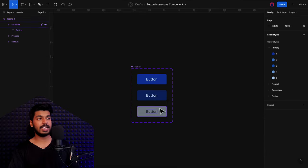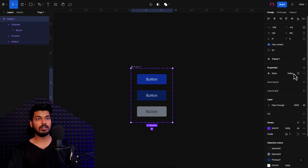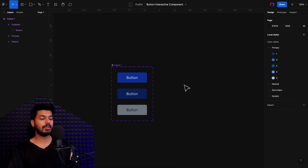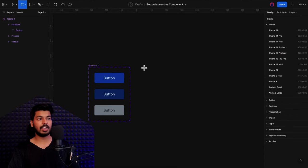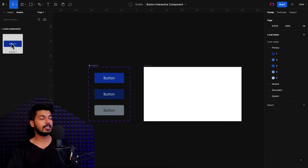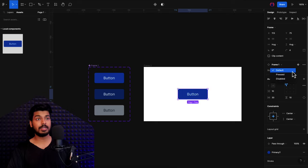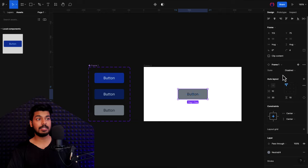Now we can see we have different states for the button and each of them are named. If I click on the main frame, you can see all the different states. Now if I want to use this, I just need to take a frame or a screen that I'm designing, go to assets, and I'll have this button as a local component. I just drag it in, and from the right side I can choose different states — default, press state, or disabled.